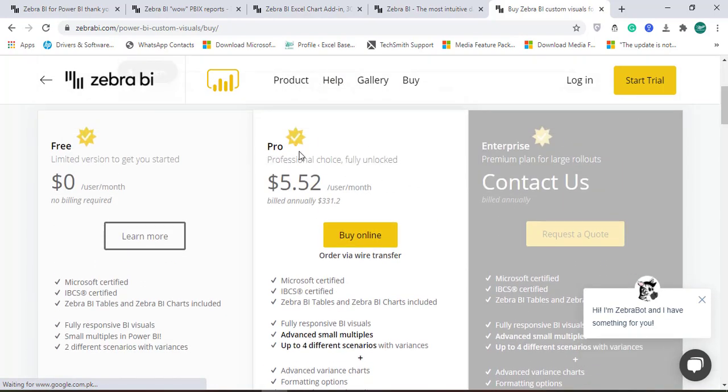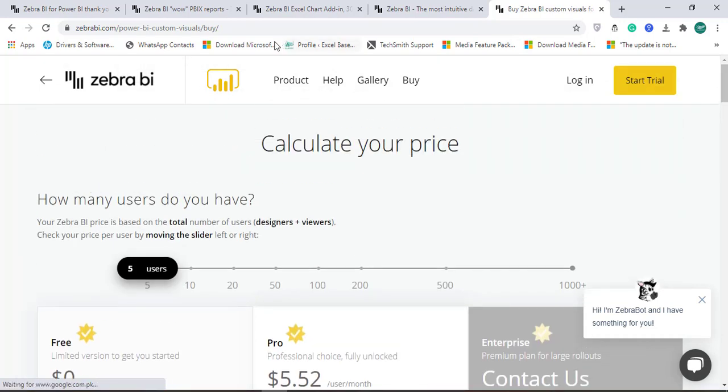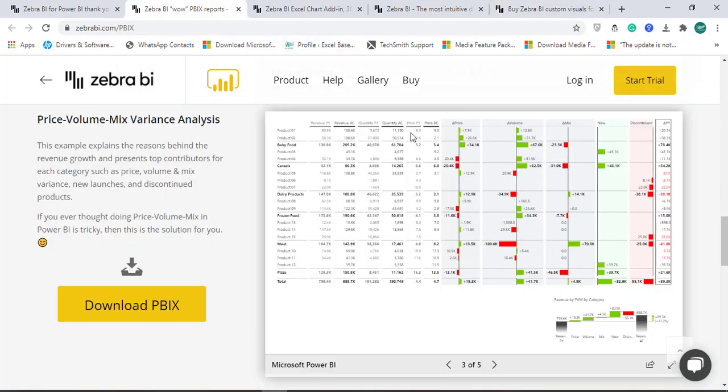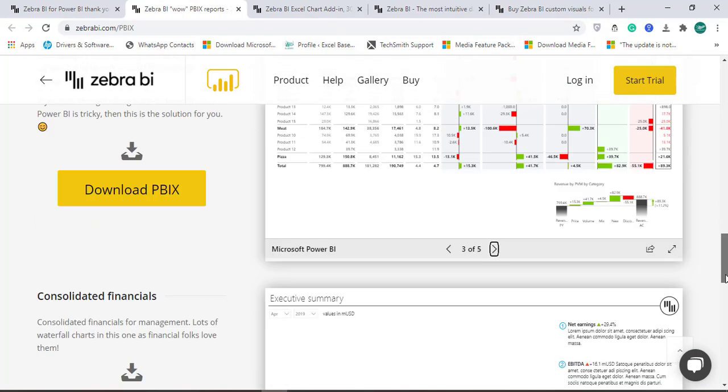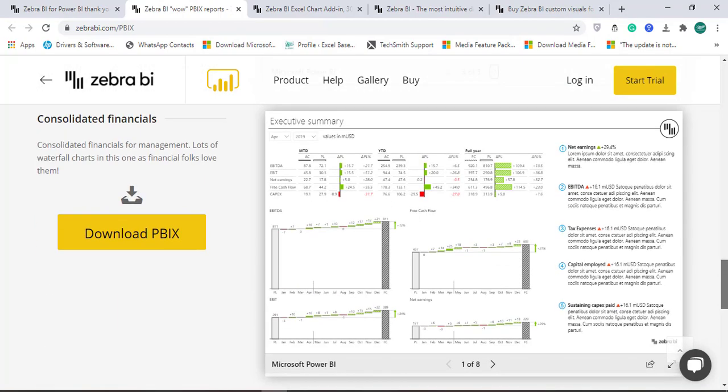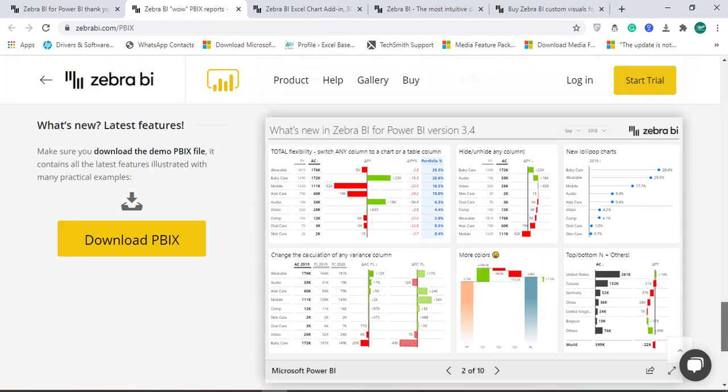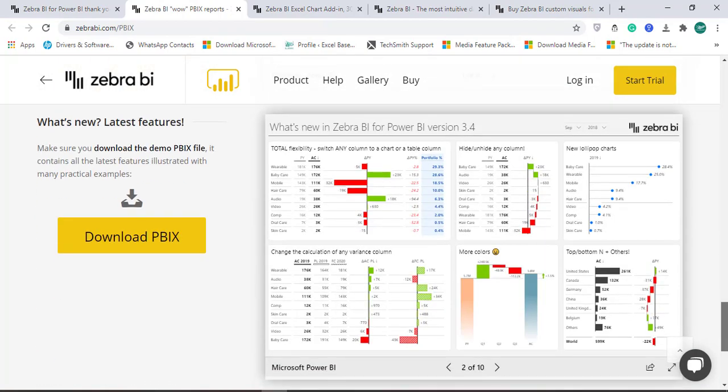I hope you like this tool and you will be able to create these kinds of super awesome reports for your dashboards in Power BI. Thank you.